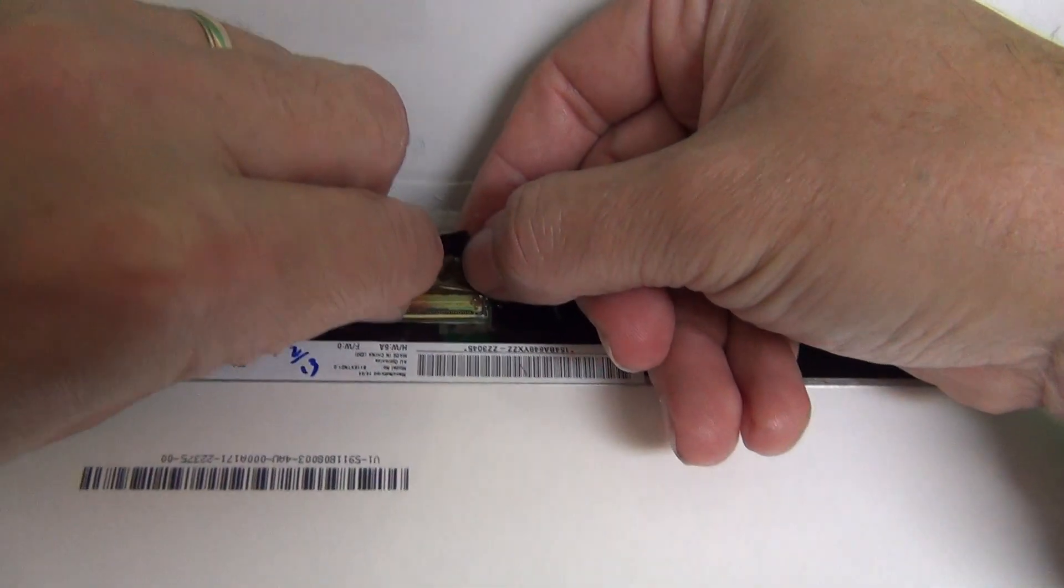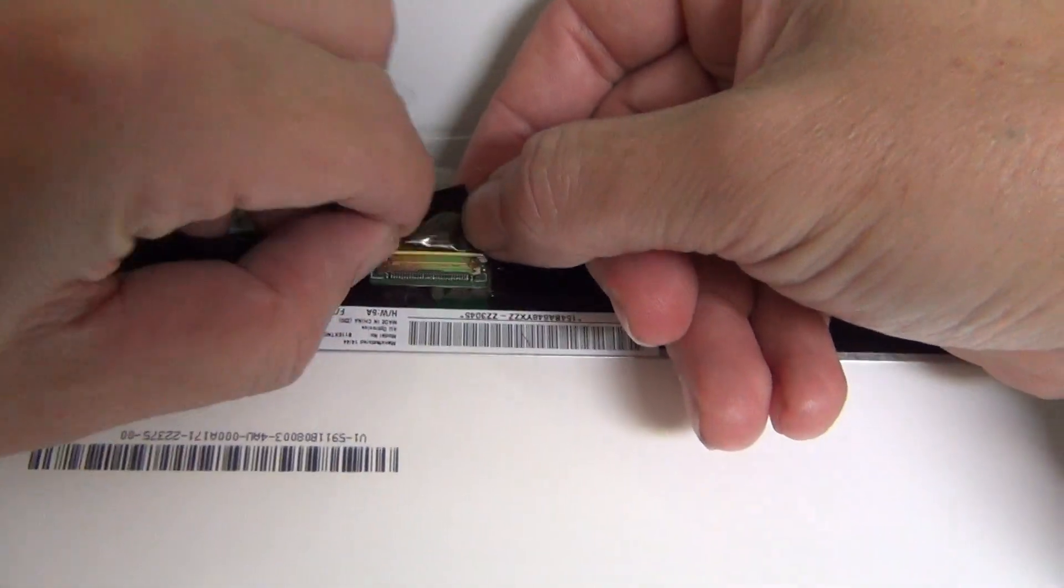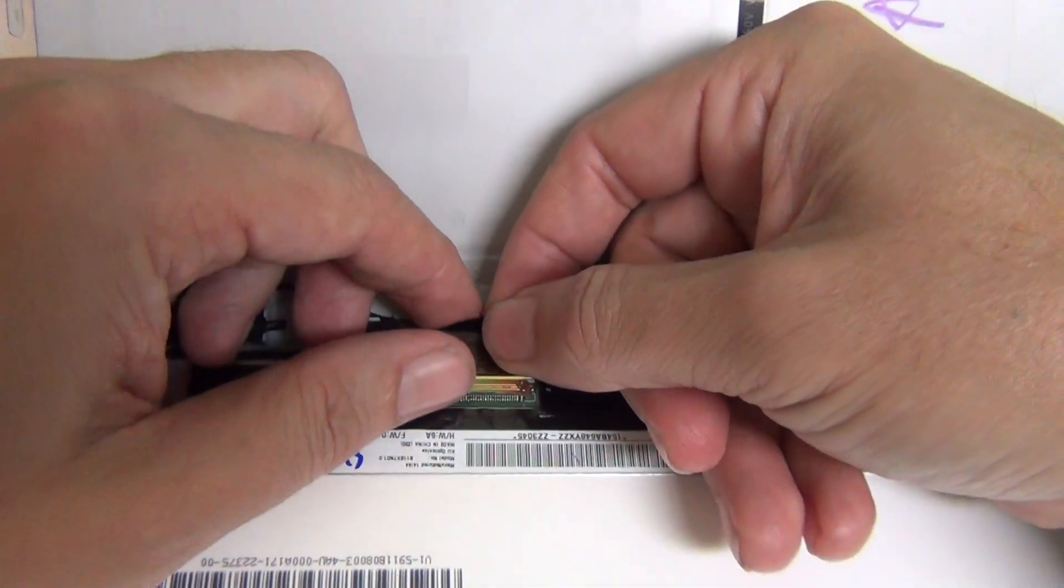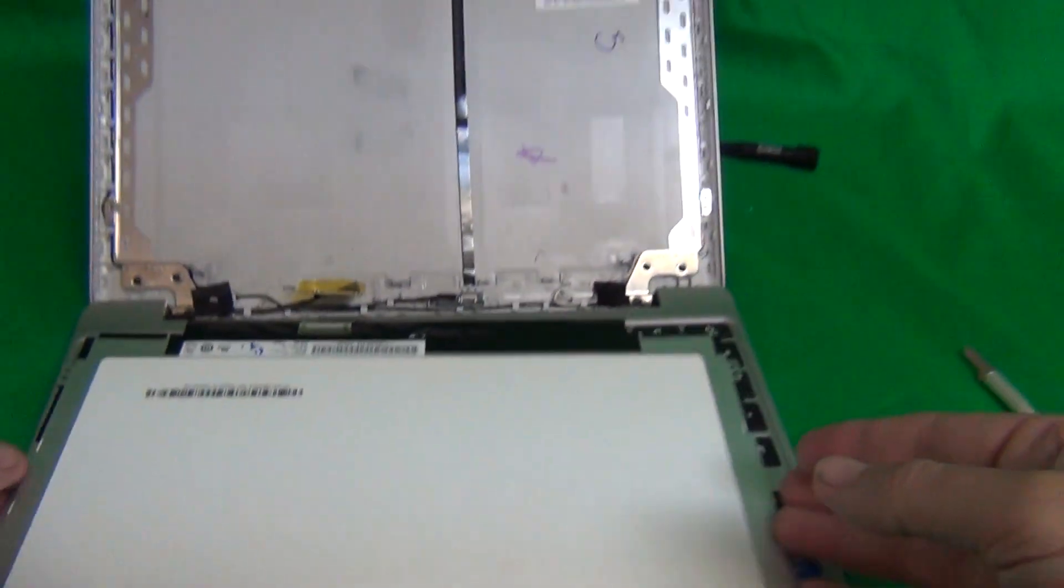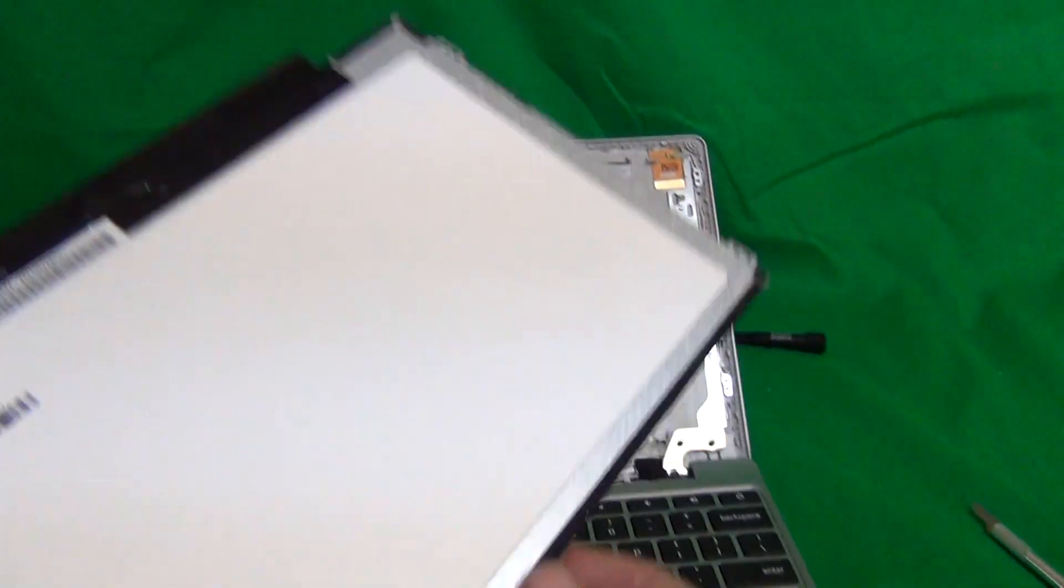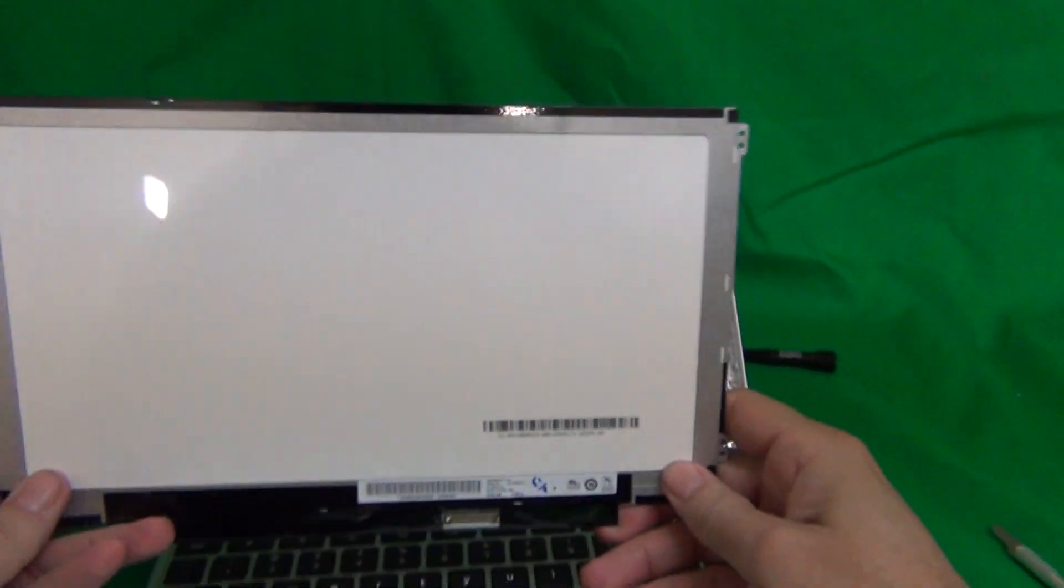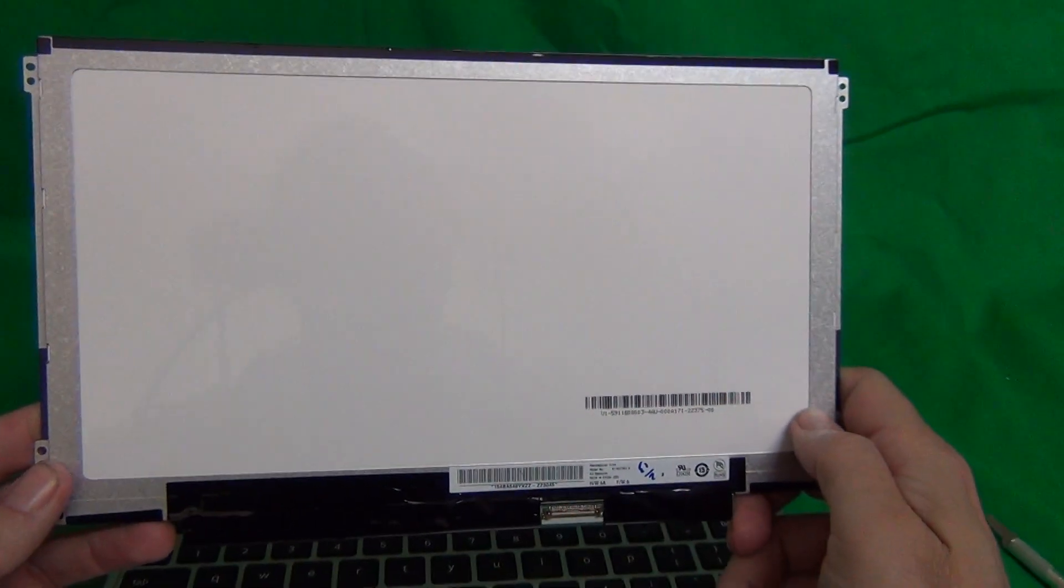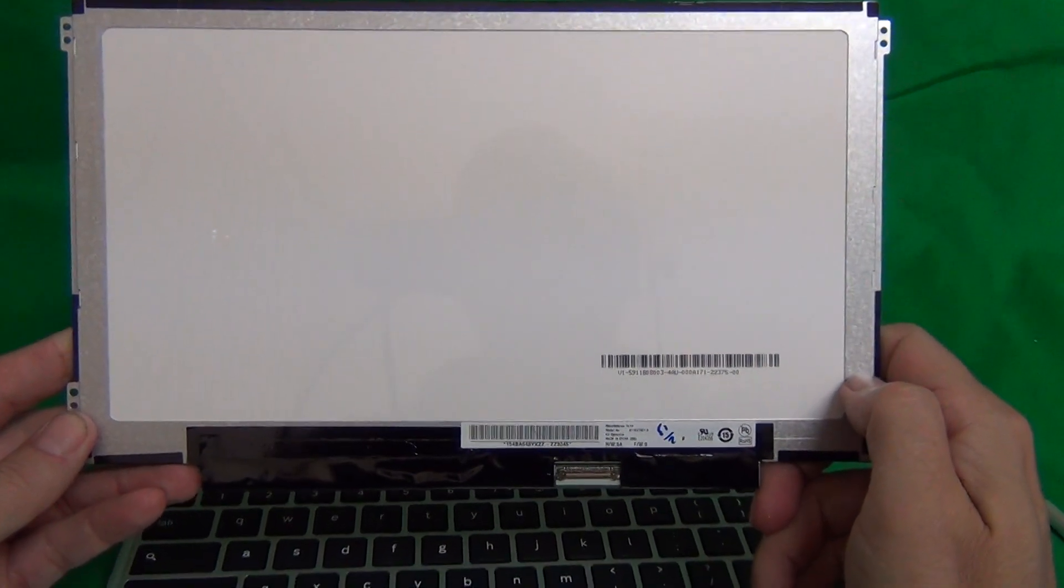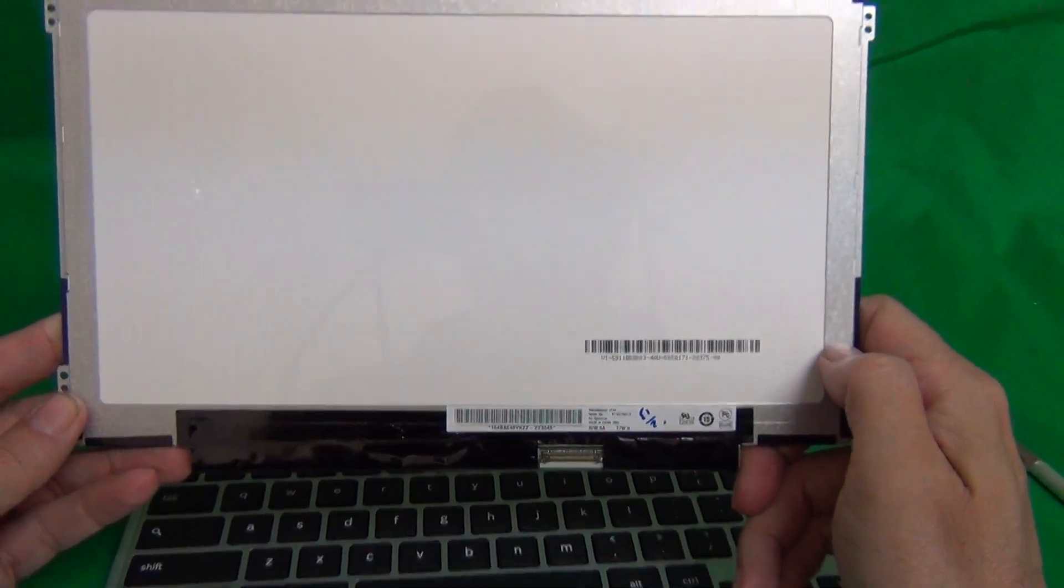Okay, let's remove the, lift up the bar again and remove the connector. And let's take a look at this screen. This is a 11.6 inch EDP slim screen.